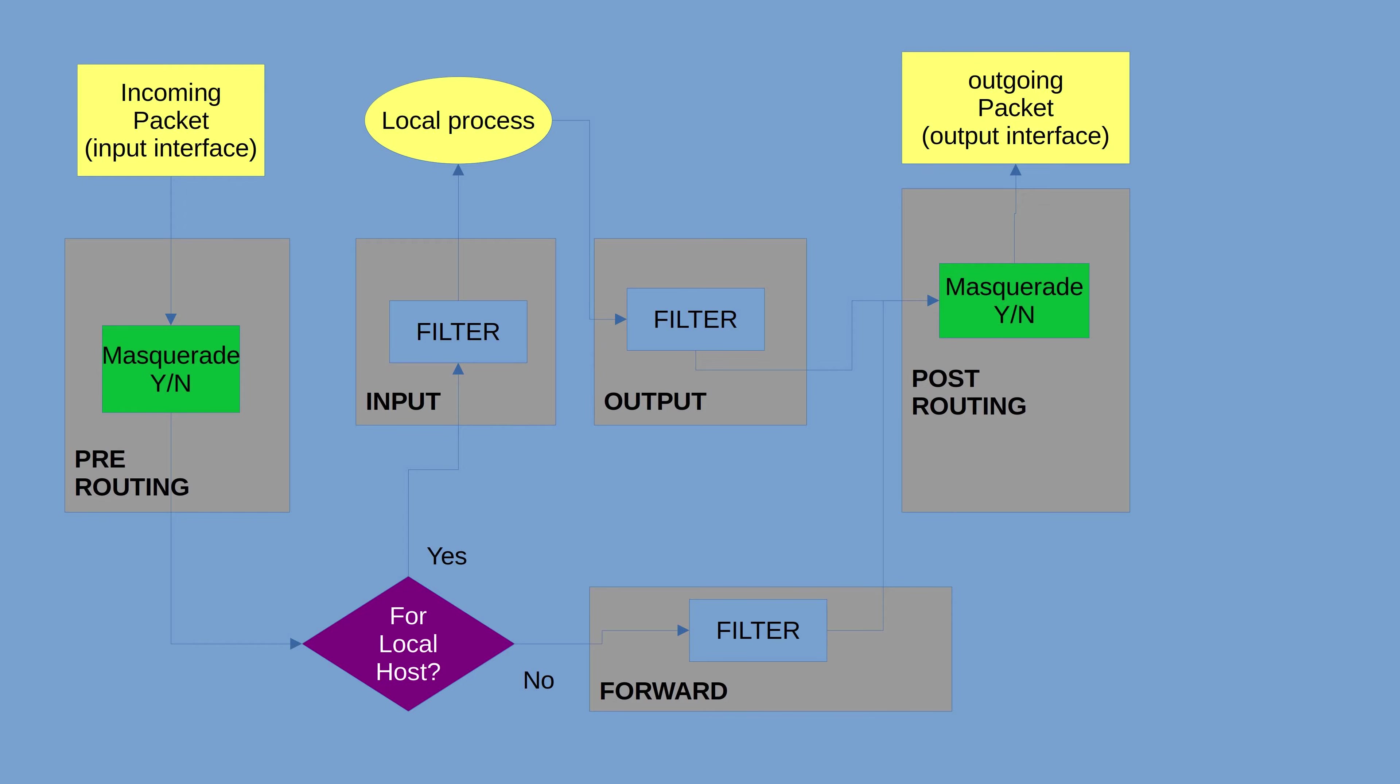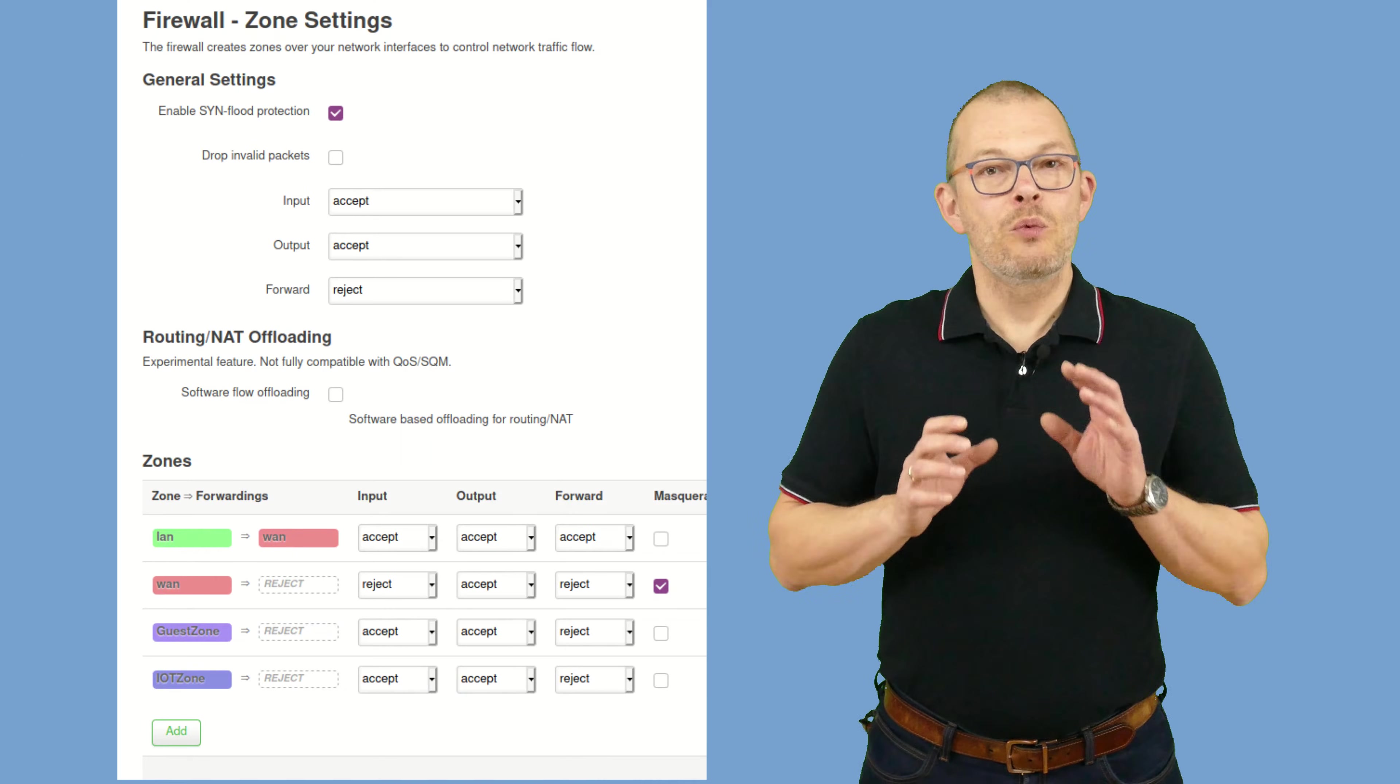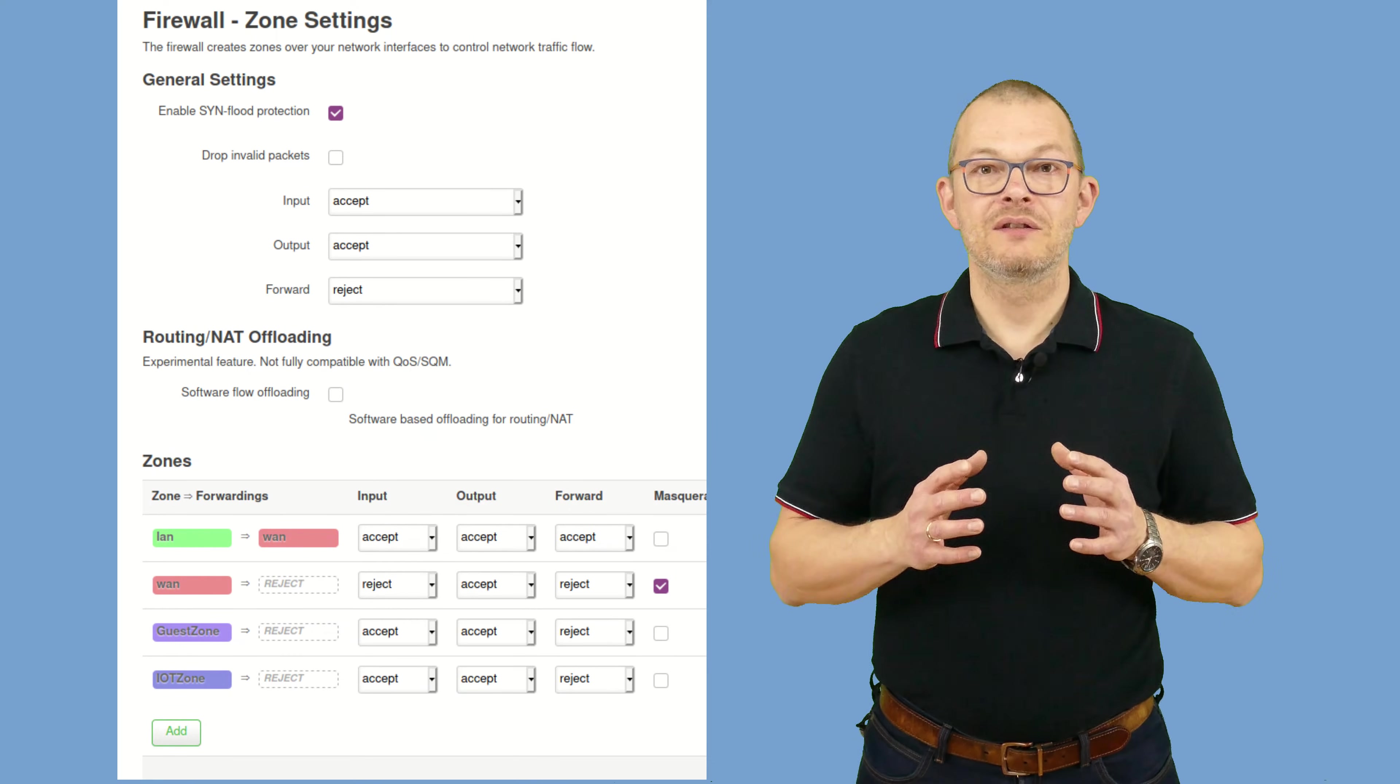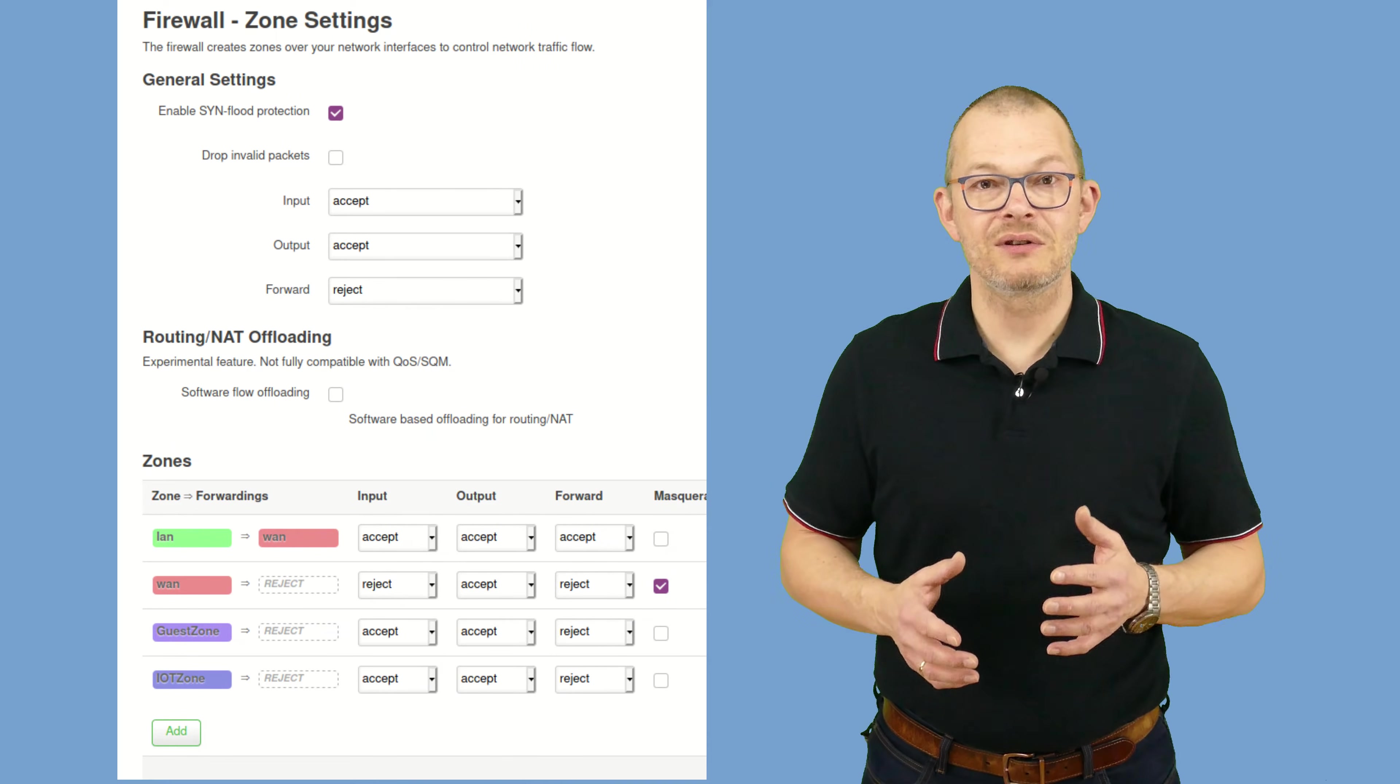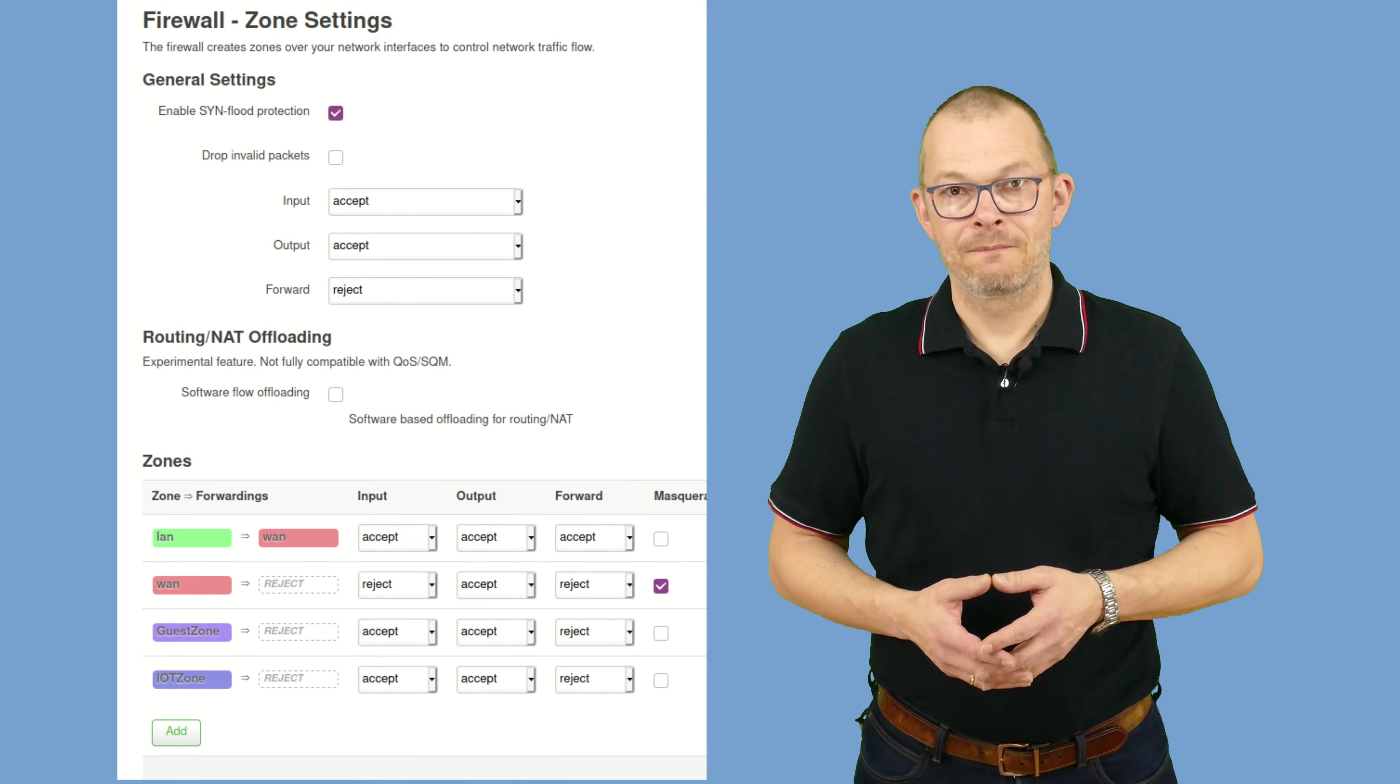For the time being, we will concentrate on input, output, and forward. Back to our Lucy interface. With what we know now, we can much better understand the settings on this page. On the top, we can see that there is a default setting. This accepts input, so things for processes running on the router such as DNS, DHCP, the web interface, or SSH access to the router.